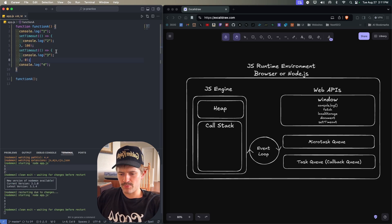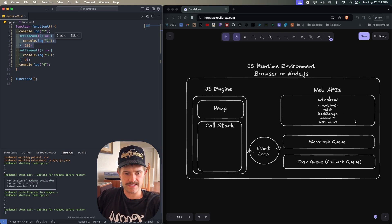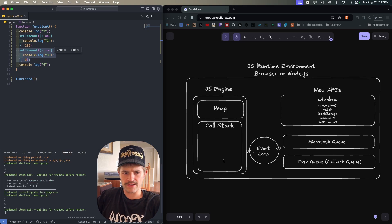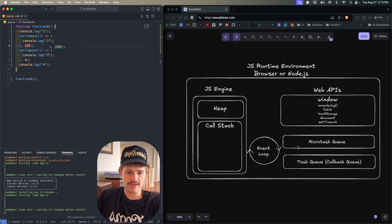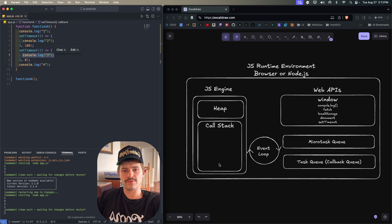In this next example with two setTimeouts the result is one, four, three, two. Even though the 100ms setTimeout is encountered first, it sits in the Web APIs for 100 milliseconds. During that time the zero-millisecond setTimeout is sent to the Web APIs and moved to the task queue almost immediately. So when the call stack is empty, console.log three (from the 0ms timeout) is taken from the task queue first and runs. Then 100 milliseconds later console.log two is added to the task queue, the event loop sees the empty call stack, and runs it.